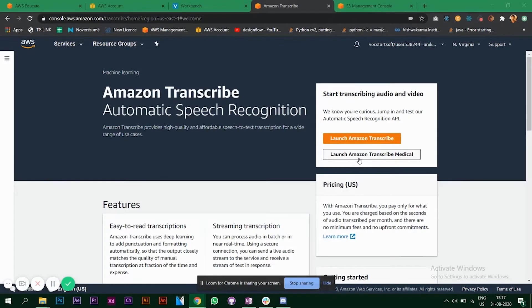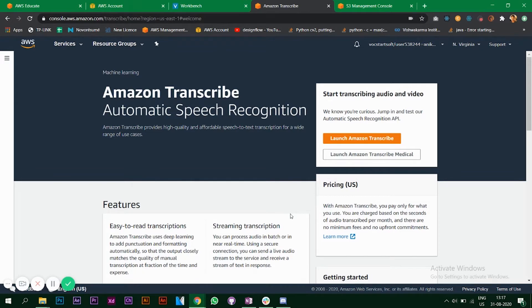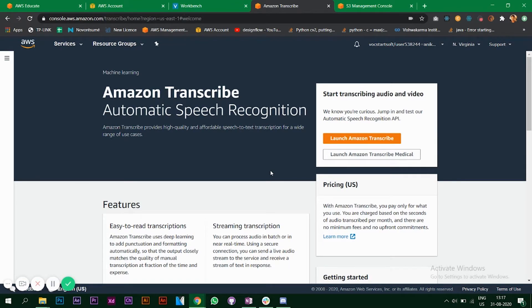Hello everyone, in this video we are going to look at Amazon Transcribe, which is an automatic speech recognition service provided by AWS. Amazon Transcribe lets you convert your audio files into text. If you have an audio file or a video file with some audio in it, then you can convert it into text using Amazon Transcribe.